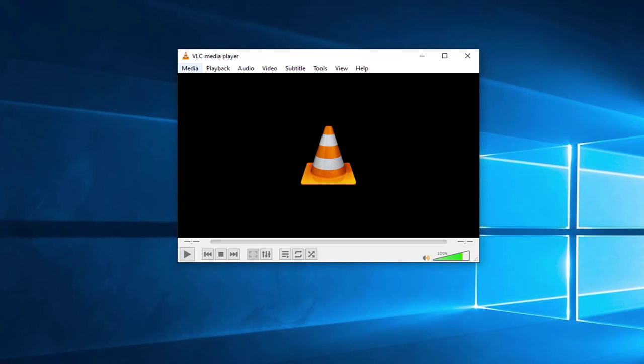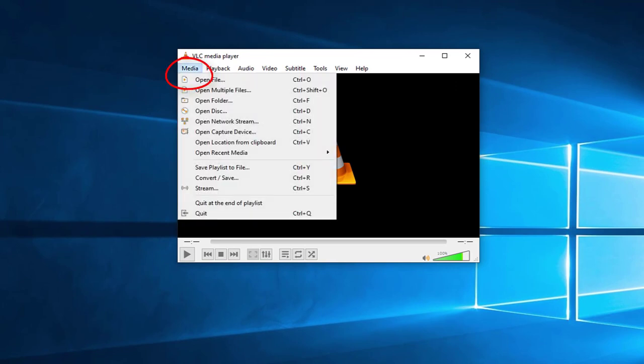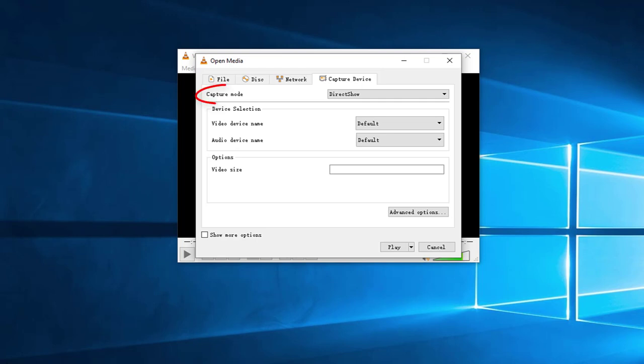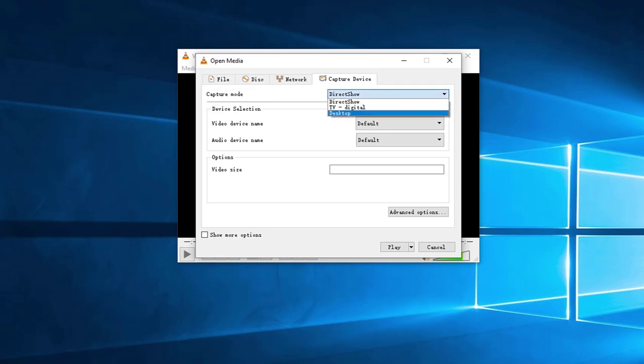After open it, click Media button, select Open Capture Device. Find Capture Mode, and select Desktop.